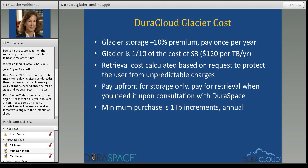In terms of costs, Glacier is roughly a tenth of the cost of S3. Instead of paying approximately $1,000 per terabyte per year for S3, Glacier is $120 per terabyte per year. What we are charging if you store in Glacier via DuraCloud is a 10% premium — so $120 plus 10%, which comes to $135 per terabyte per year. That 10% is what comes back to DuraSpace for managing the service.